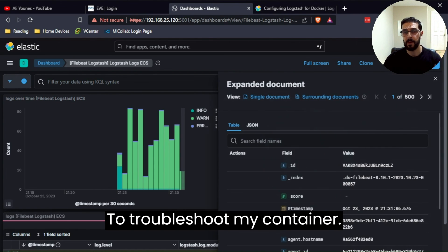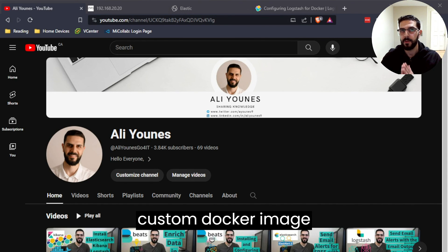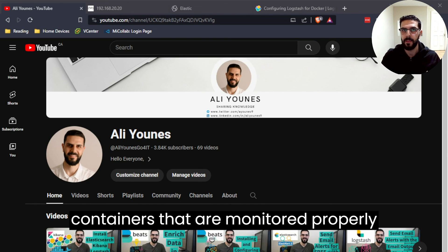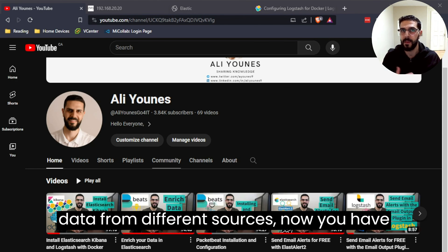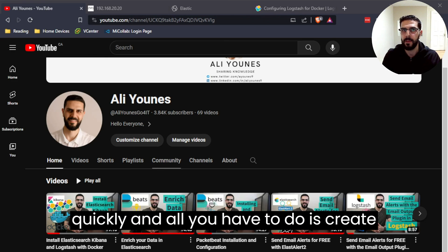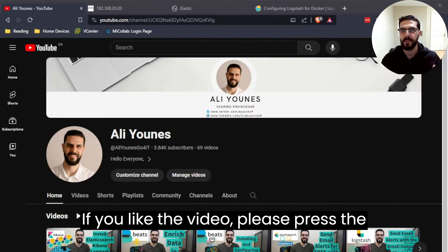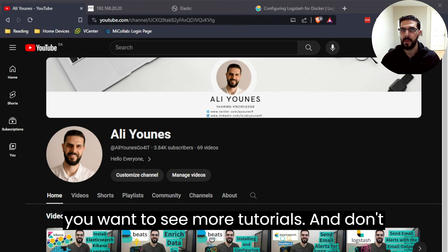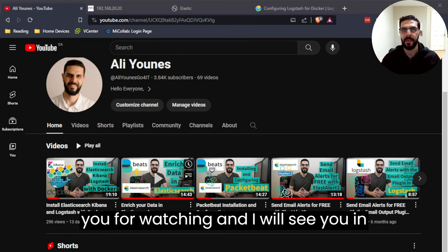In this tutorial we created a custom Docker image for Logstash with Filebeat and Metricbeat installed to run Logstash containers that are properly monitored in your Elasticsearch cluster. If you're going to use Logstash to ingest data from different sources, now you have a custom image to run containers quickly — all you have to do is create the specific configuration file for the different pipelines. If you like the video please press the like button, consider subscribing, and check out my YouTube channel for more Elasticsearch tutorials. Thank you for watching!